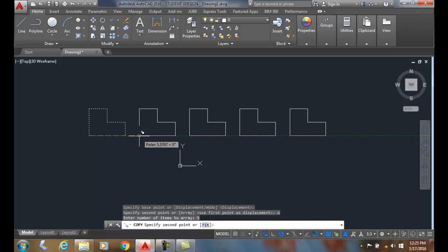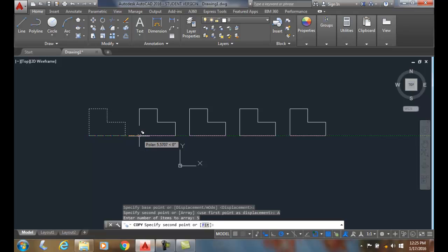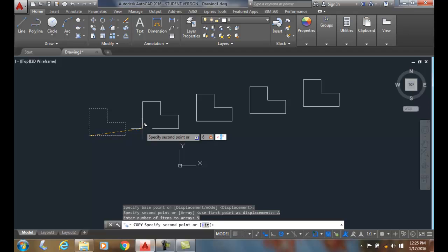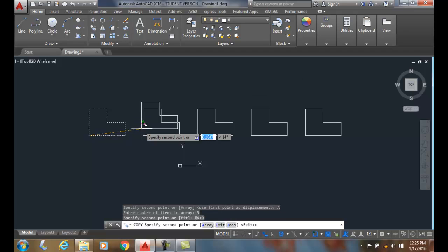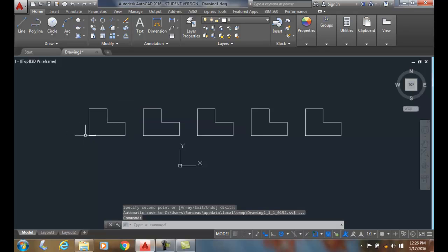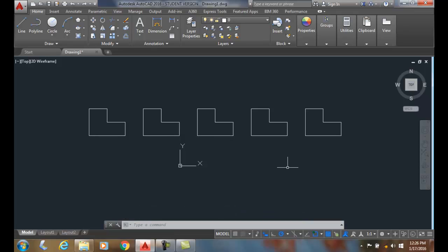So let's say I want them six inches apart. I can just come over here and say I want six, hit the tab key, and say I want zero degrees, and boom. And now to exit, I hit enter for exit, and now I've created six units apart at the zero degree angle.